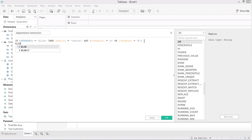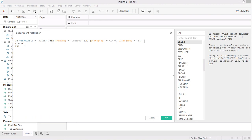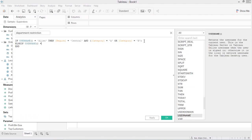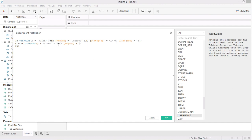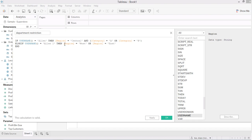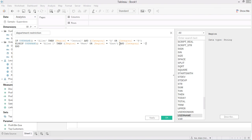This is only for one user. Let's say there's another user — let's say equal to Alan number two — then region equal to west or region equal to east, use parentheses to put them together, and category equal to C.